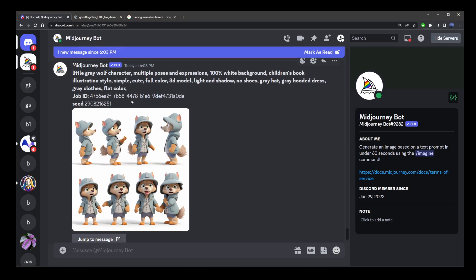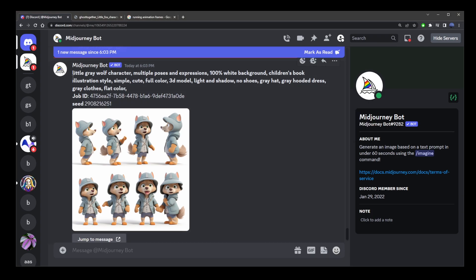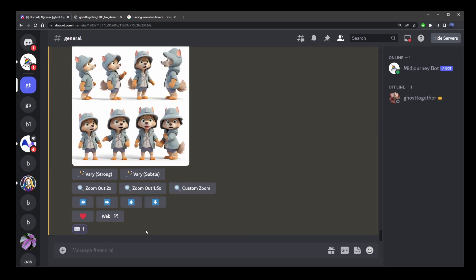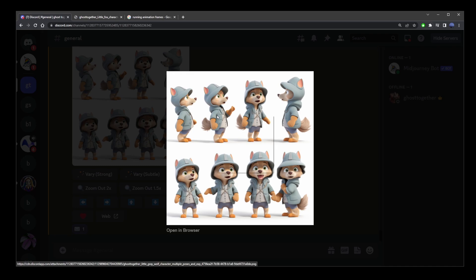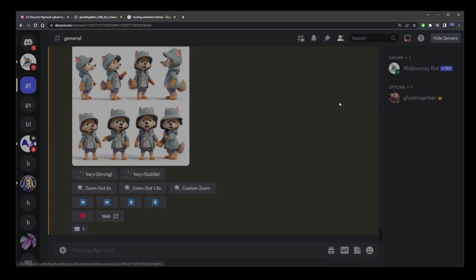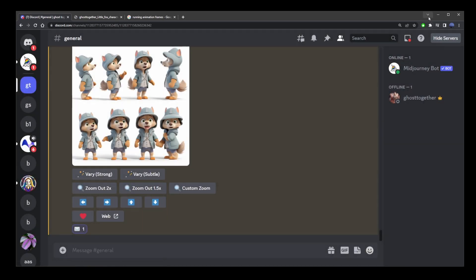So, now, let's go back to our channel, open the image by clicking on it, right click and click on copy image. At this point, you can minimize Mid-Journey.